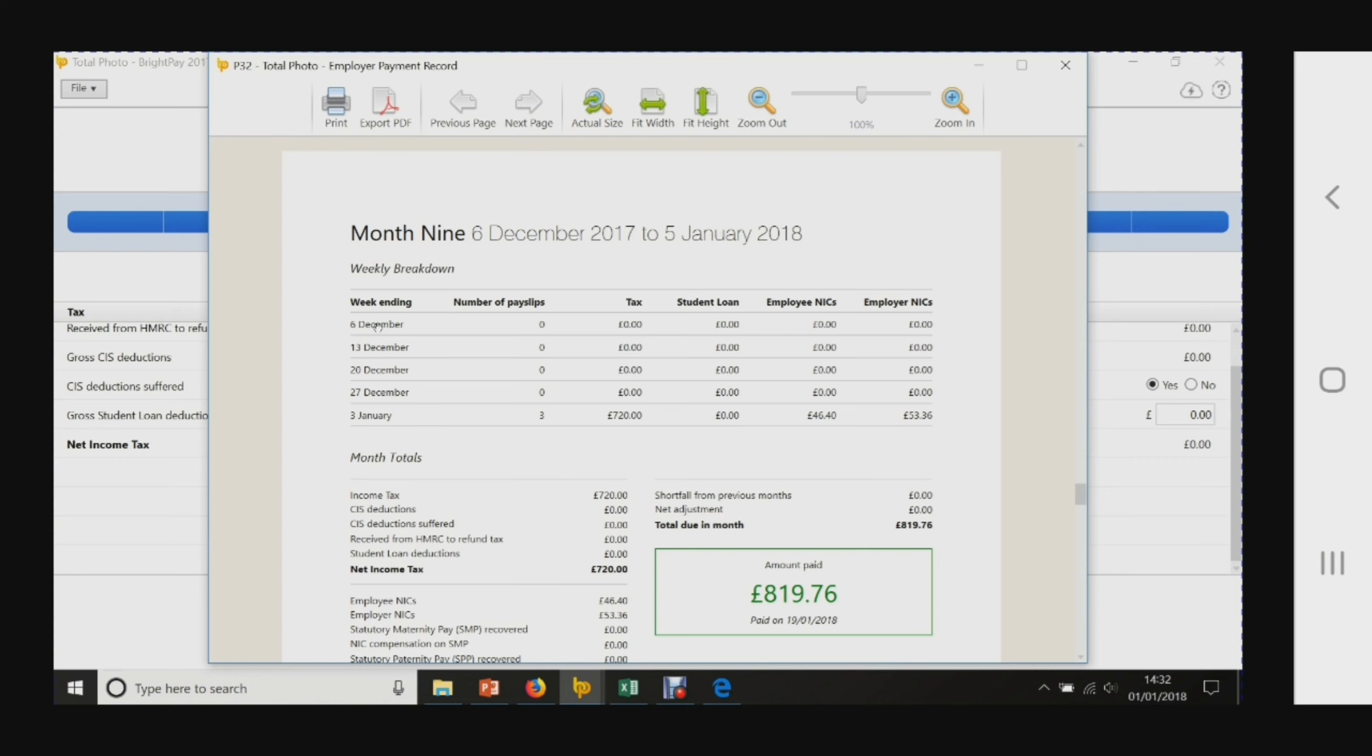If it was a weekly payroll, you could have a figure here each week, but it was in this week ending the 3rd of January that the payroll itself was actually run.